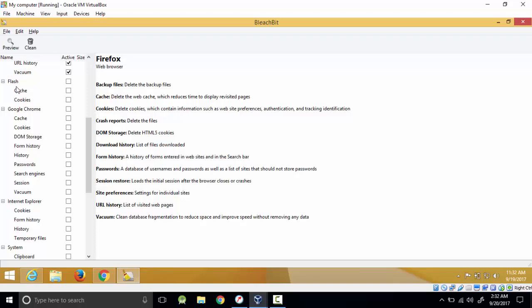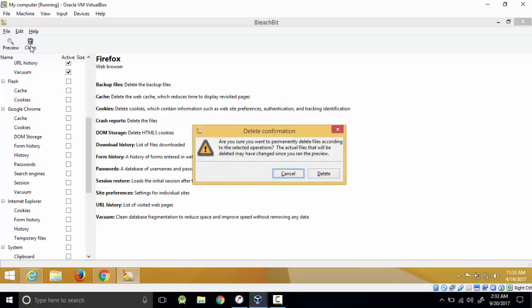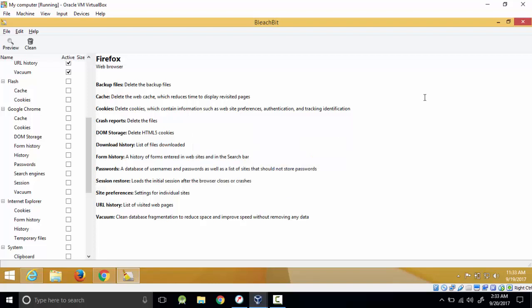Once you select all this, just click clean and click delete. It will get rid of everything, all the history files. Thank you for watching this video. Don't forget to like, subscribe, and comment if you have any problem or concern. See you in another video.